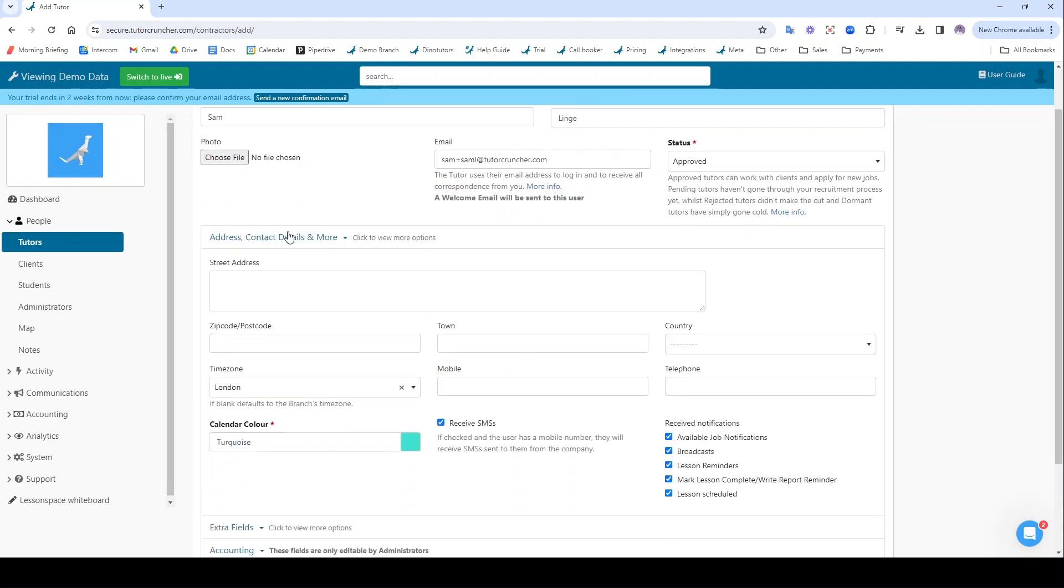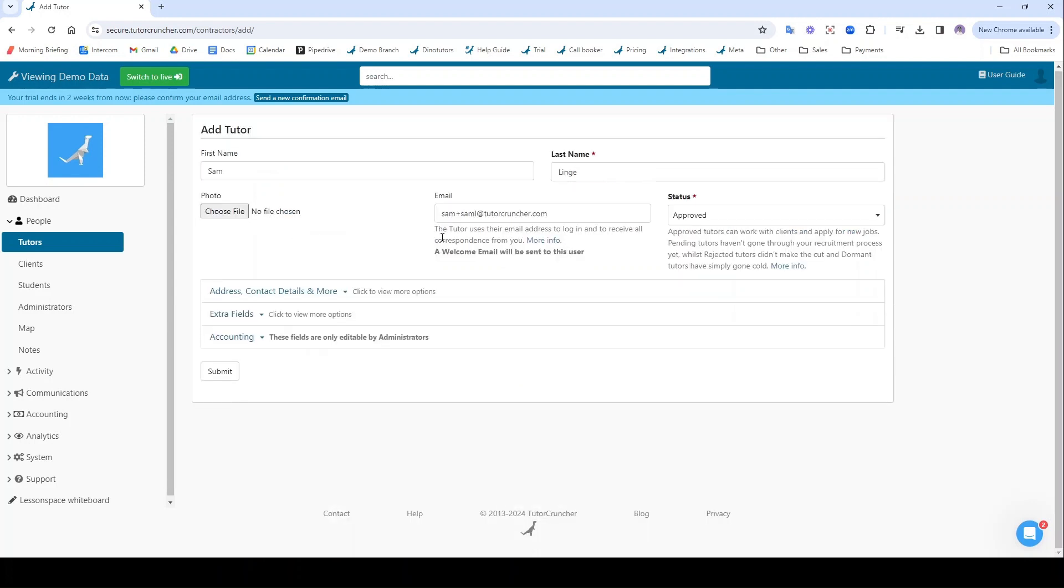If I want, the tutor can actually fill this in from their end. This welcome email will prompt them to set up their password and finish completing their profile. So this is all I need to add in.